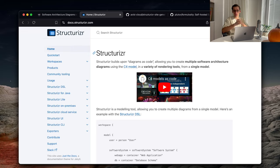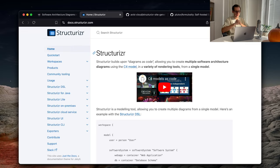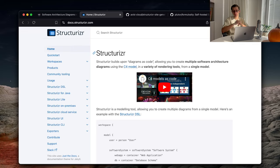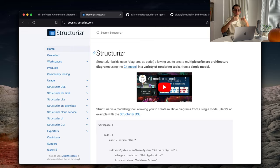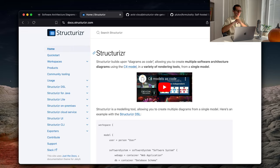Now, a few notes about Structurizr. It's actually much more than just a DSL. They have also a cloud solution. They have on-prem solution. They have a CLI to run. So, there are multiple ways to upload your .DSL files and actually render them as diagrams.